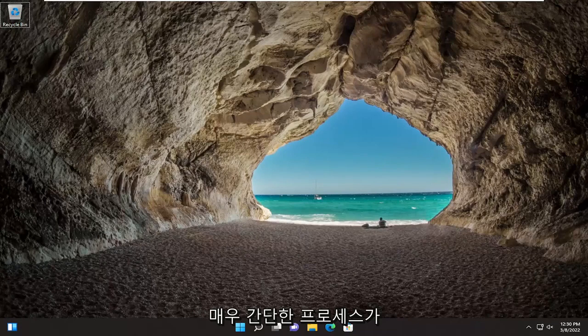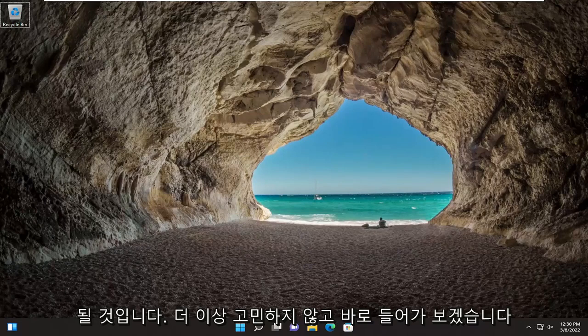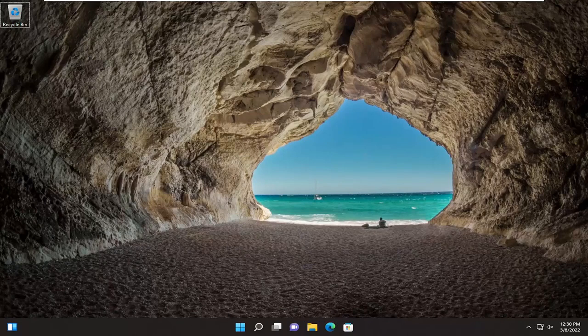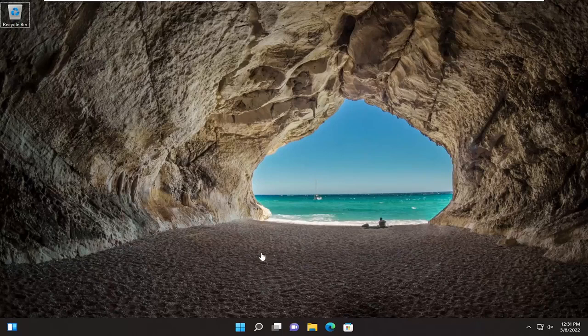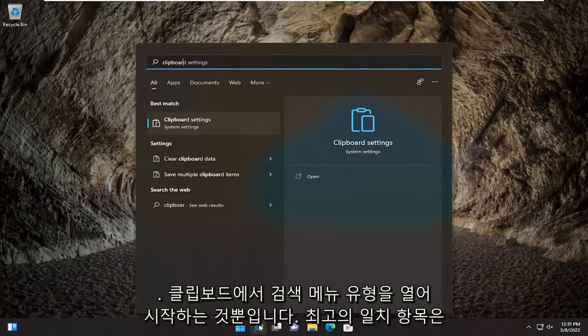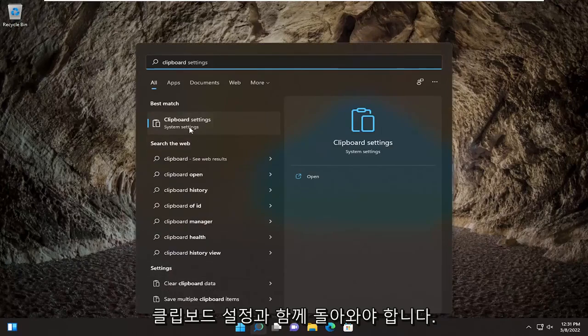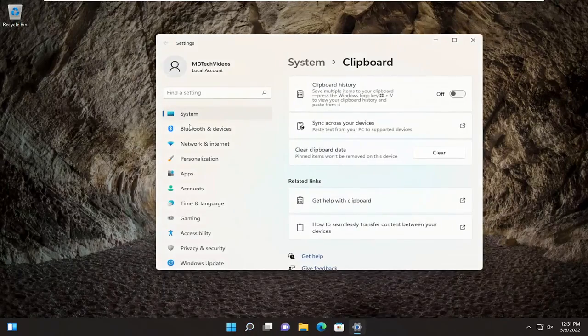This should hopefully be a pretty straightforward process. Without further ado, let's jump straight into it. All you have to do is start by opening up the search menu, type in clipboard, best match should come back with clipboard settings. Go ahead and open that up.